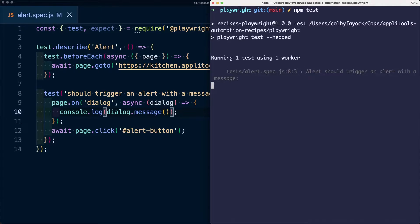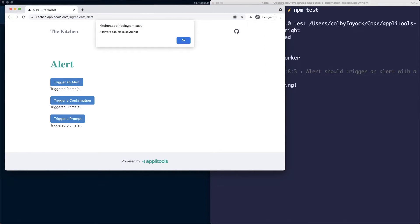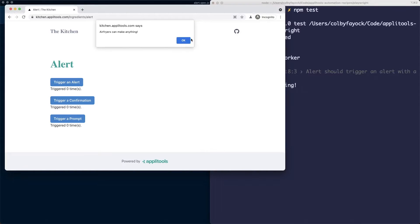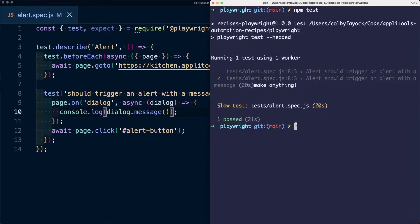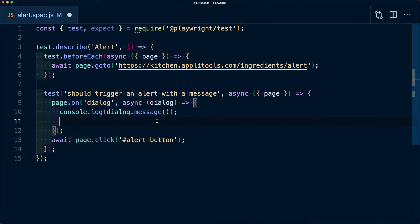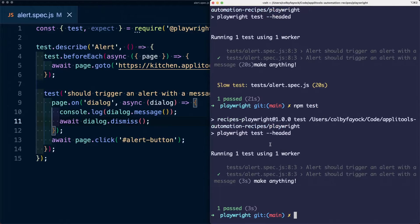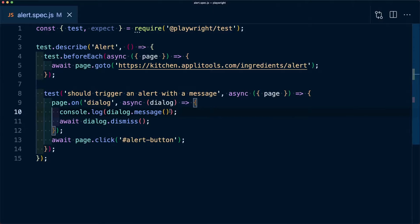When we run the test, it opens the browser and we can see the dialogue appear. In our terminal, it's console logging out that message. However, the test hasn't completed yet because it hasn't closed the dialogue — it doesn't automatically close. To automatically dismiss the dialogue so our test can continue without human intervention, we add 'await dialogue.dismiss()'. Running the test again, it dismisses automatically and we still get our message.